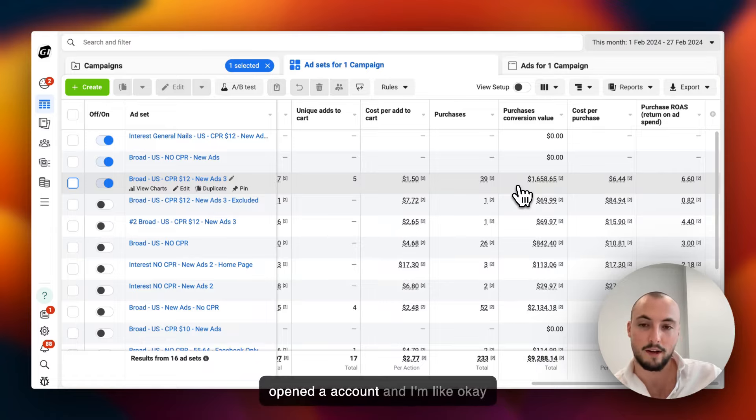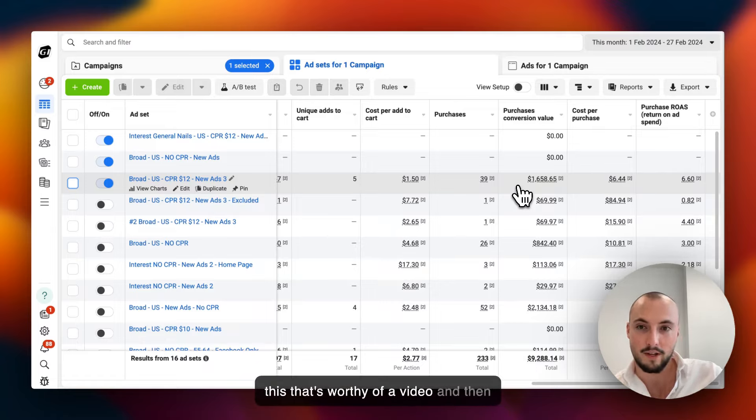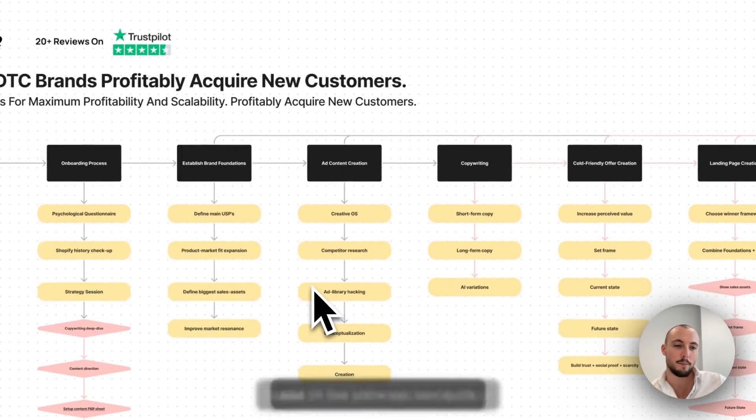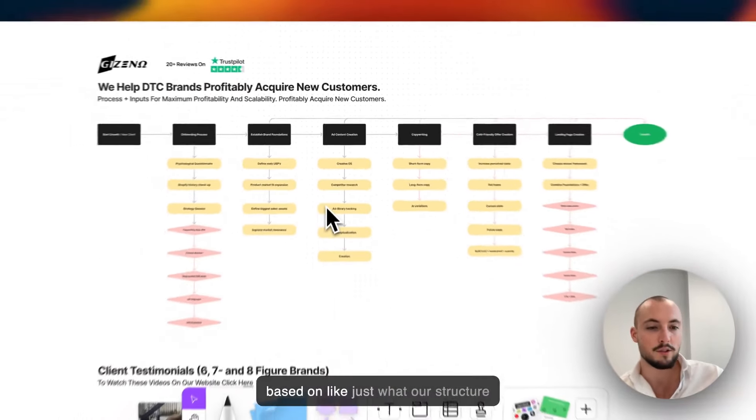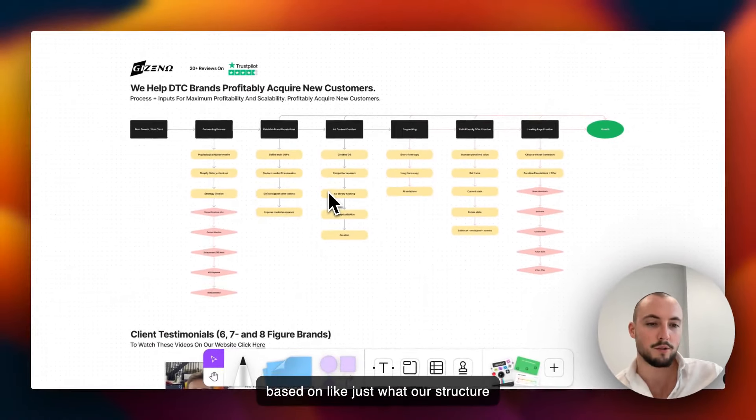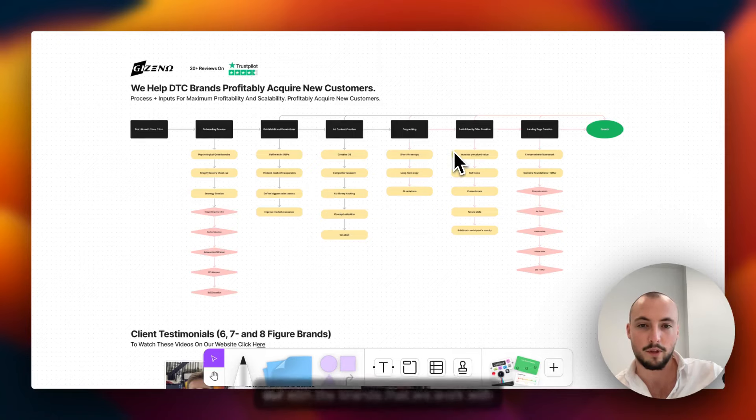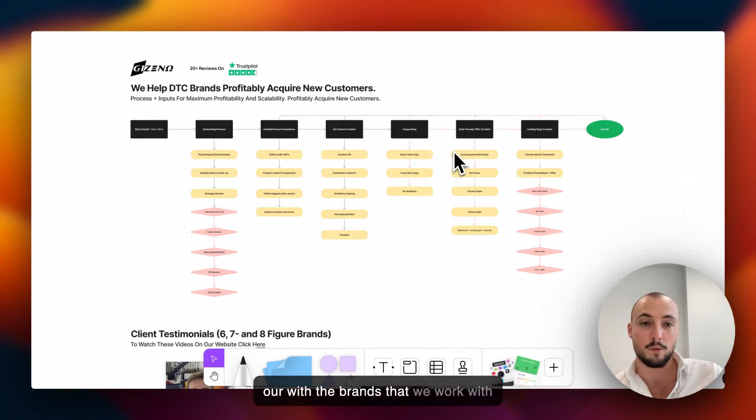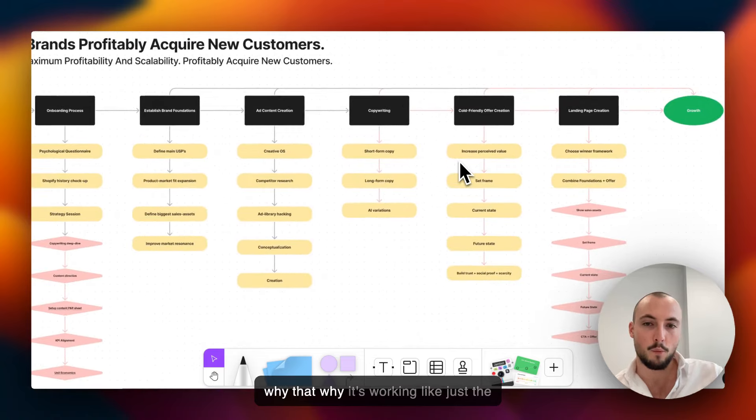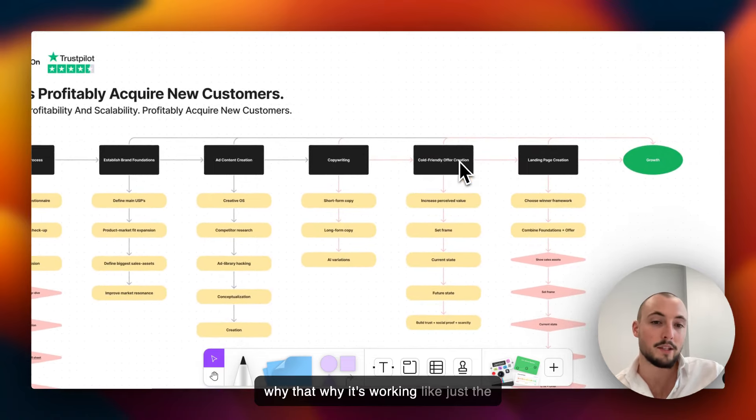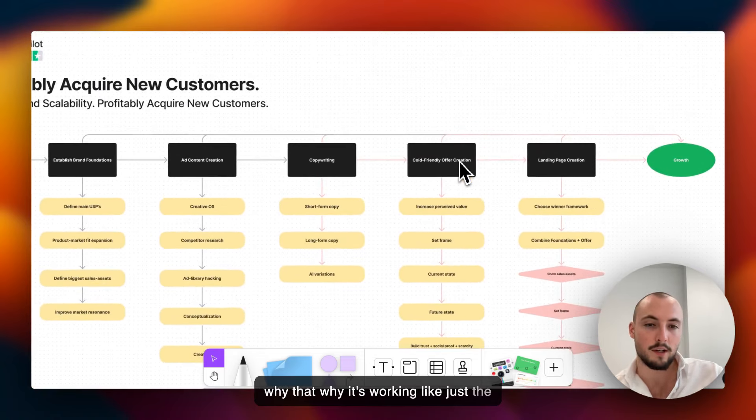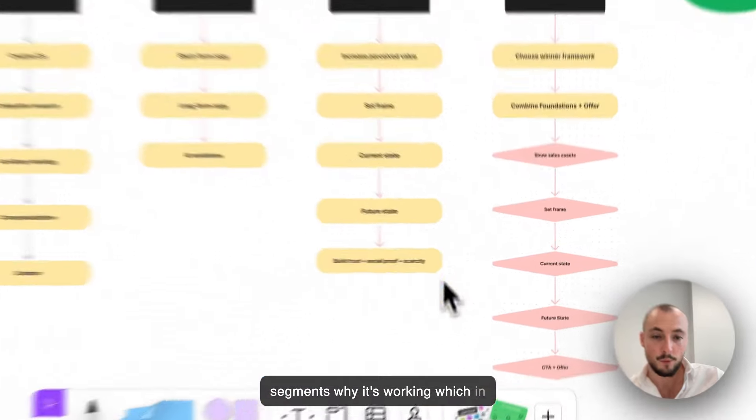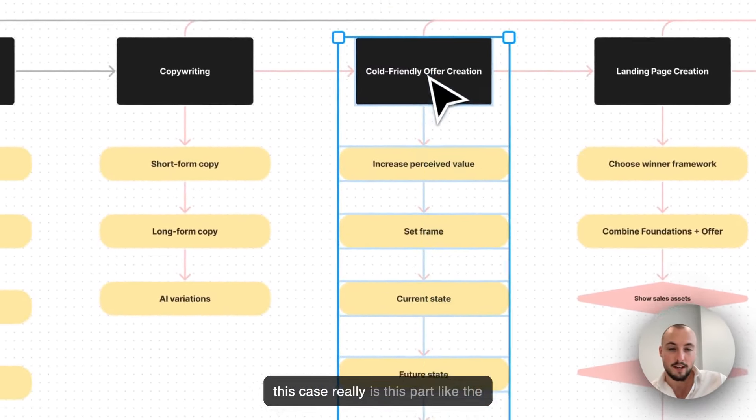That's what I just wanted to show - I just opened the account and I'm like okay, that's worthy of a video. I'll just show you real quick based on what our structure is internally and just what we do with the brands that we work with, why it's working. The segment is why it's working, which in this case...